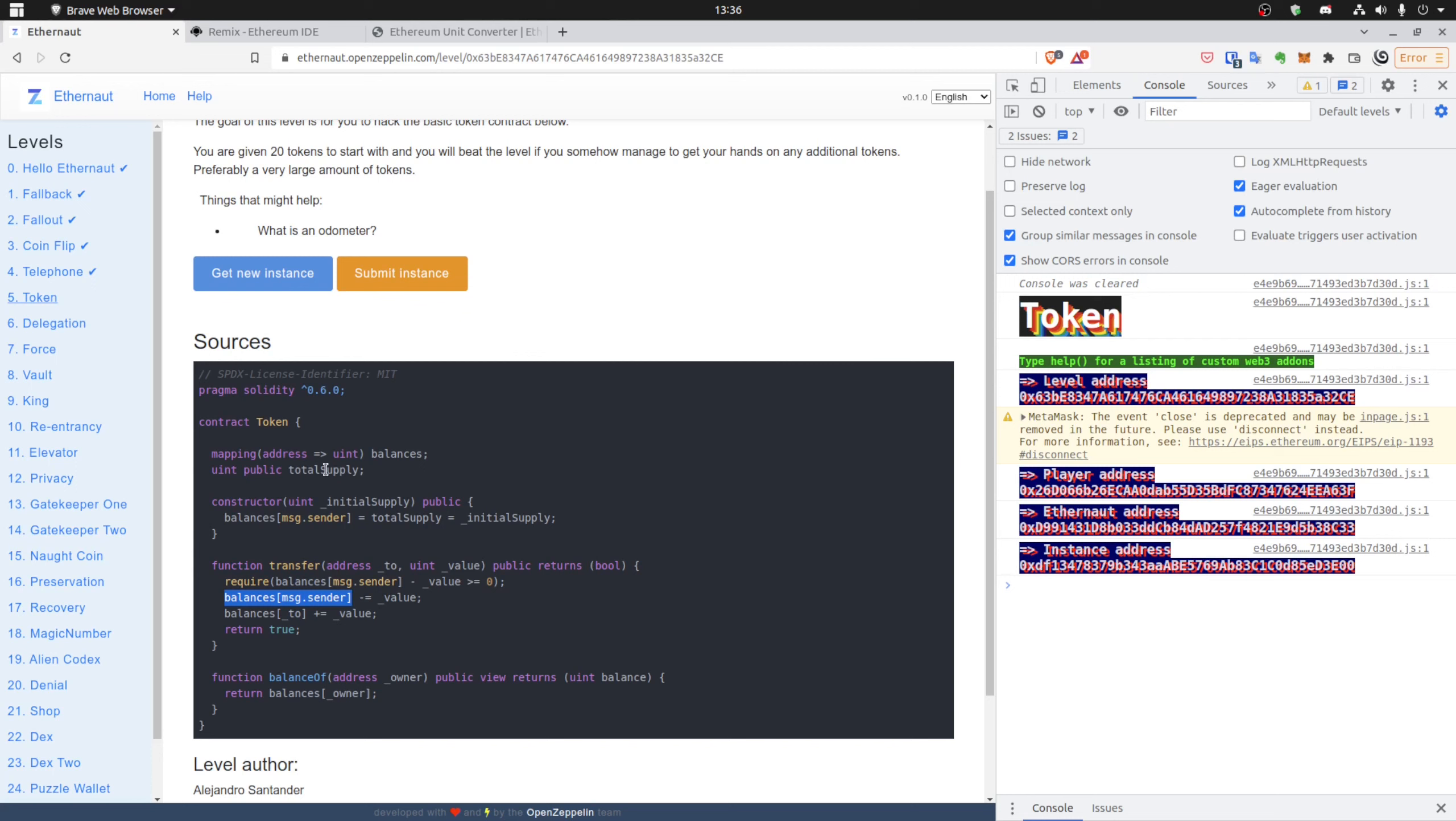So it's uint256 minus one. And down below, as you can see, we add some tokens to the specified address, so we want to be sure that we don't add some tokens again to our address.